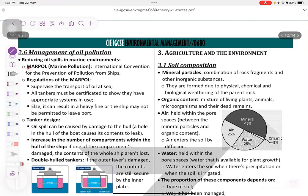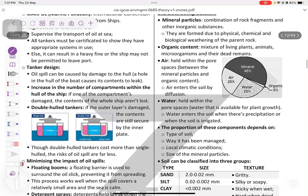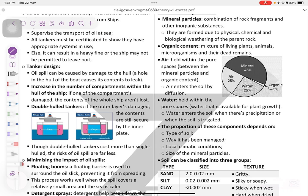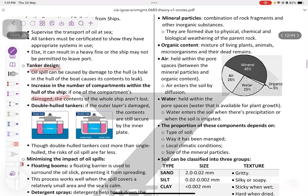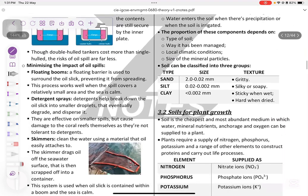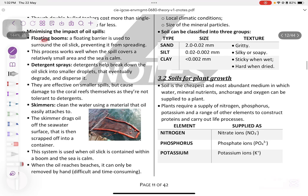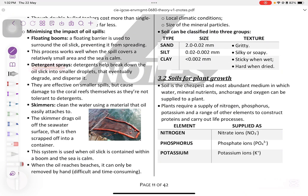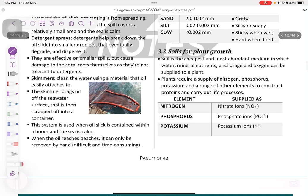Management of oil pollution: MARPOL is an international law that prevents pollution from ships. Its regulations supervise oil transport and require all tankers to be certified. Tankers are designed to be double-hulled to reduce oil spillage. Methods to minimize oil spill impact include: floating booms — floating barriers that prevent oil from spreading further; detergent sprays, which break down large oil spills into smaller ones for easier removal; and skimmers, which clean water using a material that oil easily attaches to, dragged through the water to collect oil.